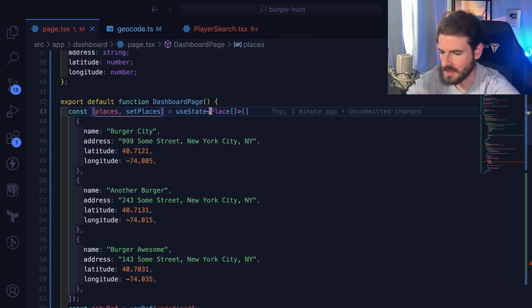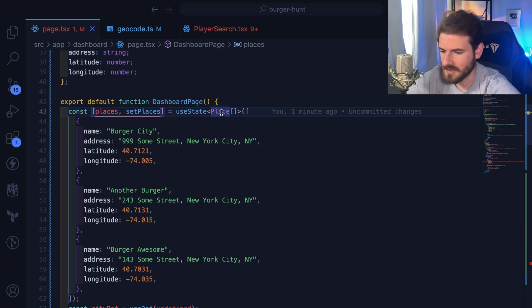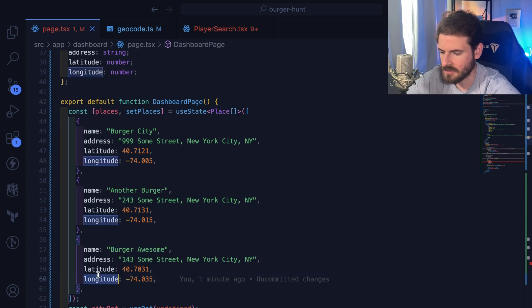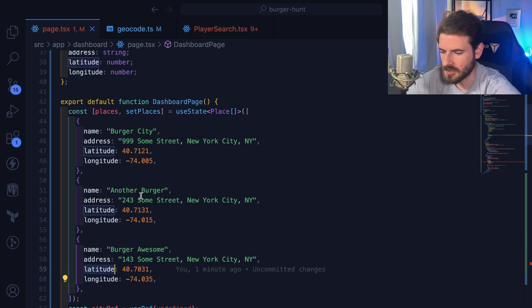If I go up, you'll see that places is just an array of places which has three elements. We have name, address, latitude, and longitude.